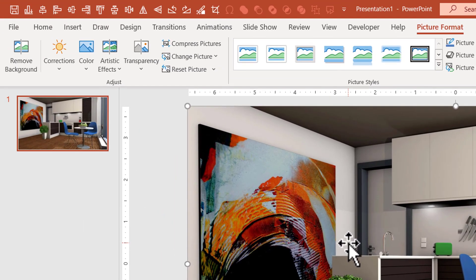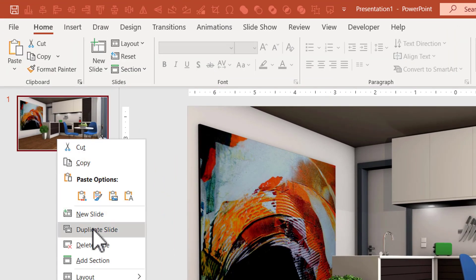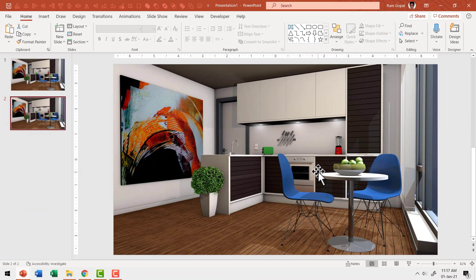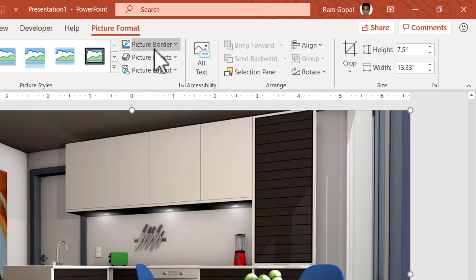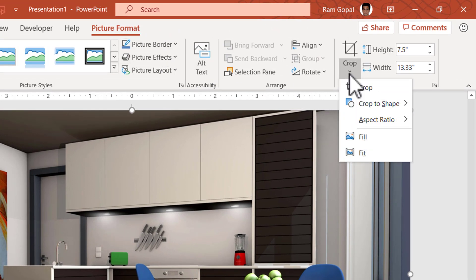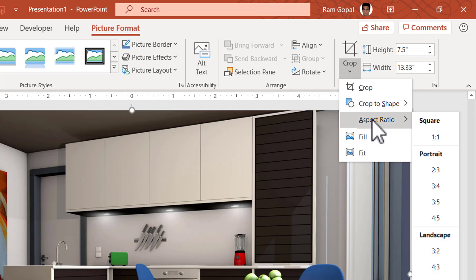Then I'm going to duplicate this slide — right click and say Duplicate Slide. The next step is to draw the viewer's attention to one part of this image. So let me select the picture, go to Picture Format, go to Crop, click on the drop-down menu, go to Aspect Ratio and say 1:1.